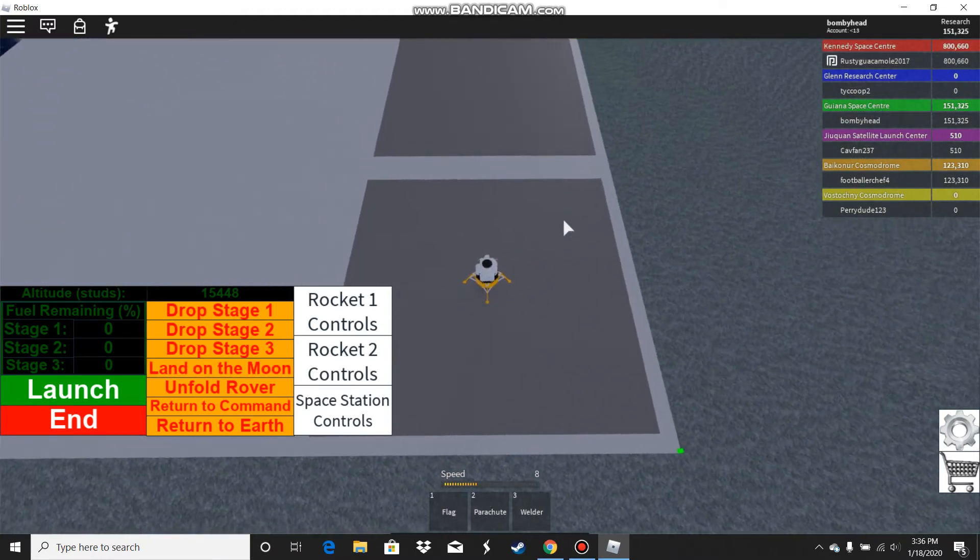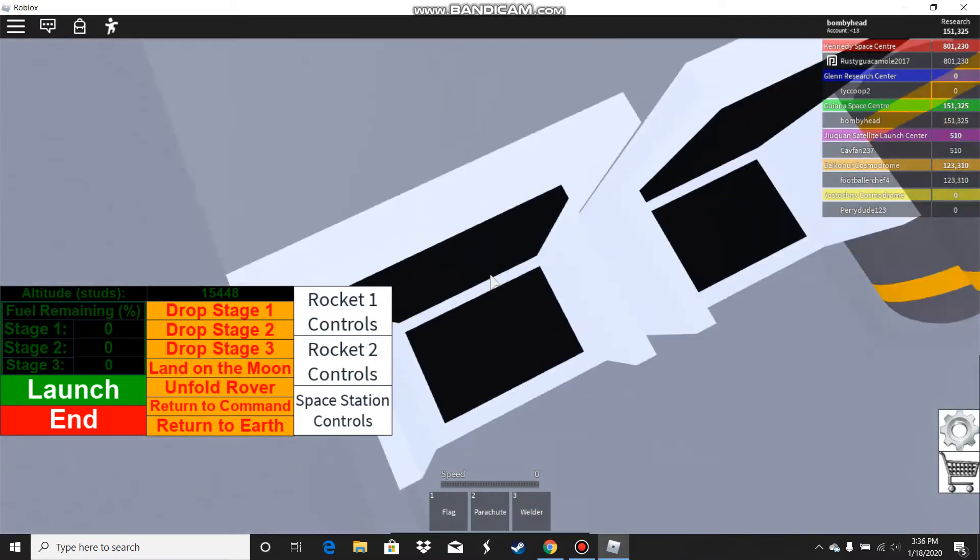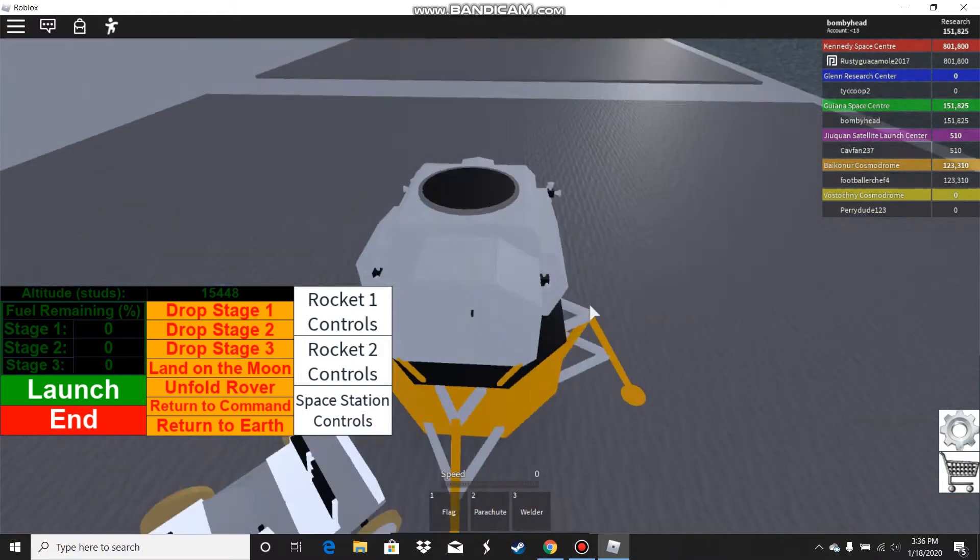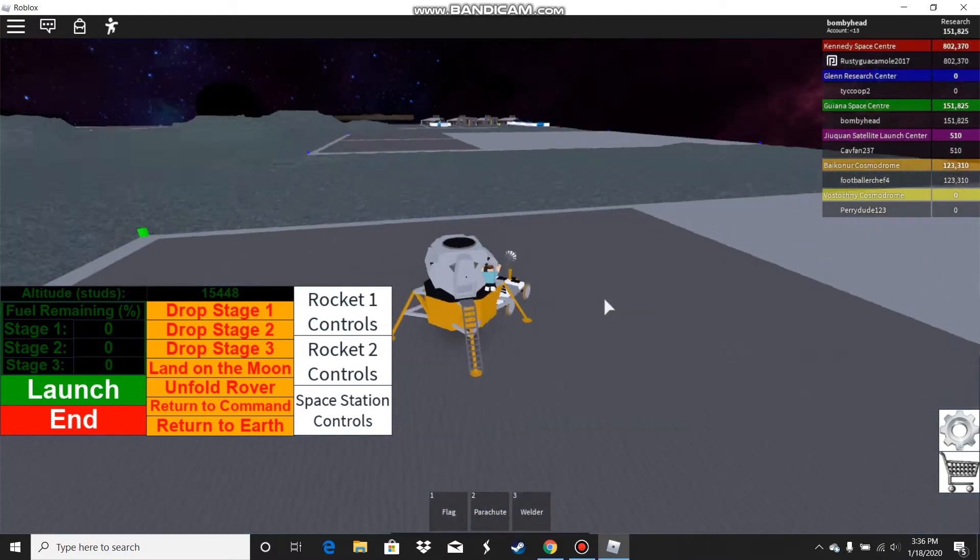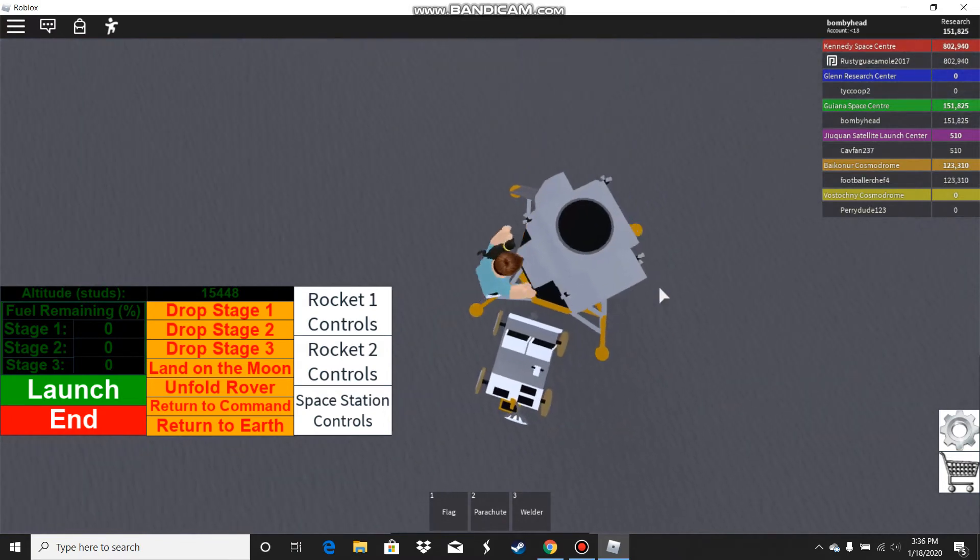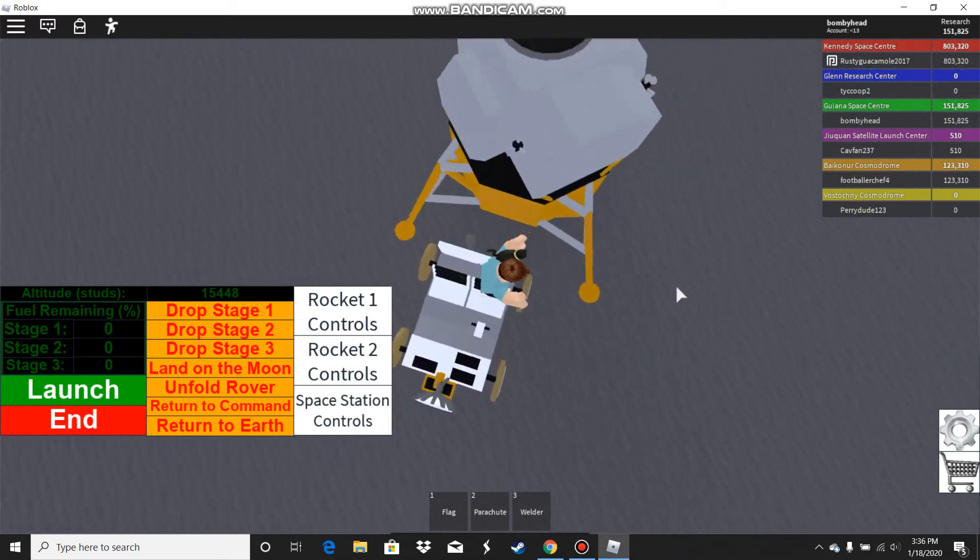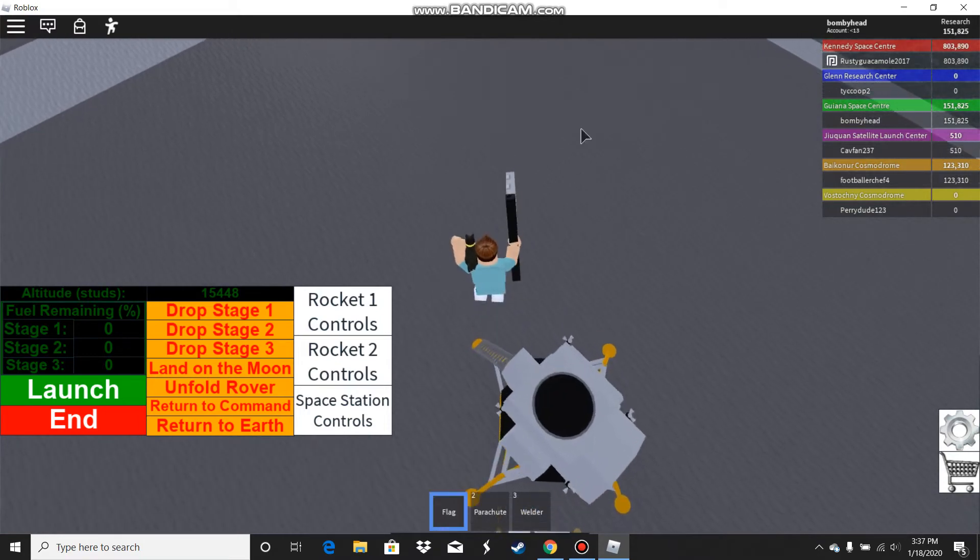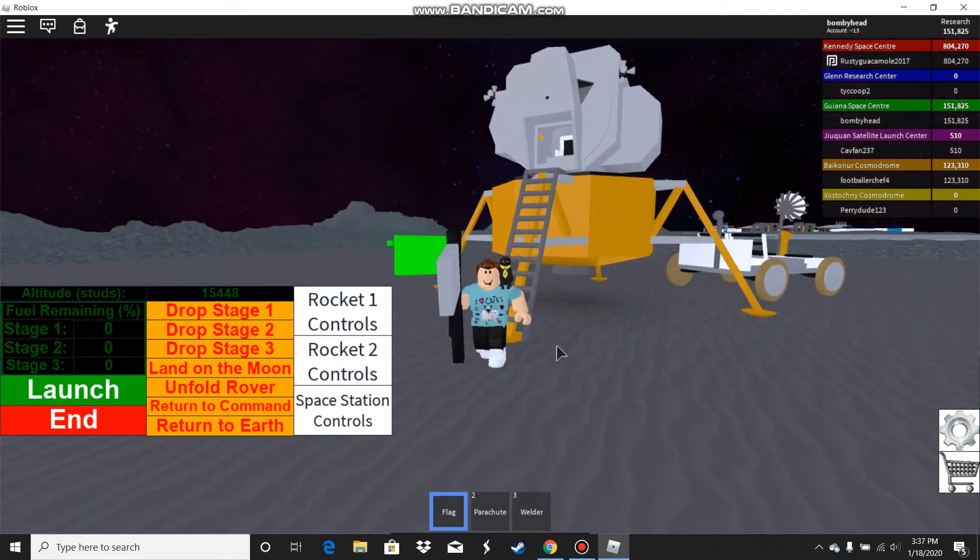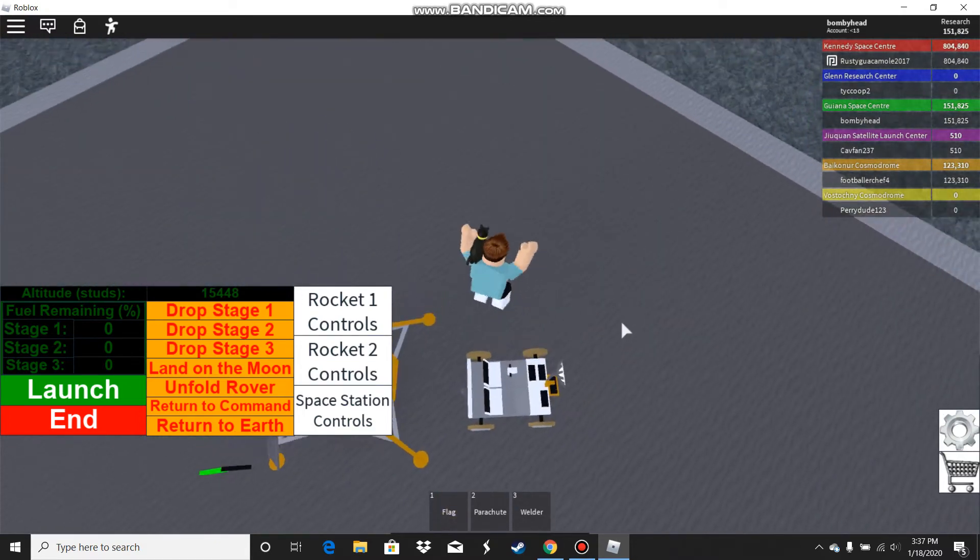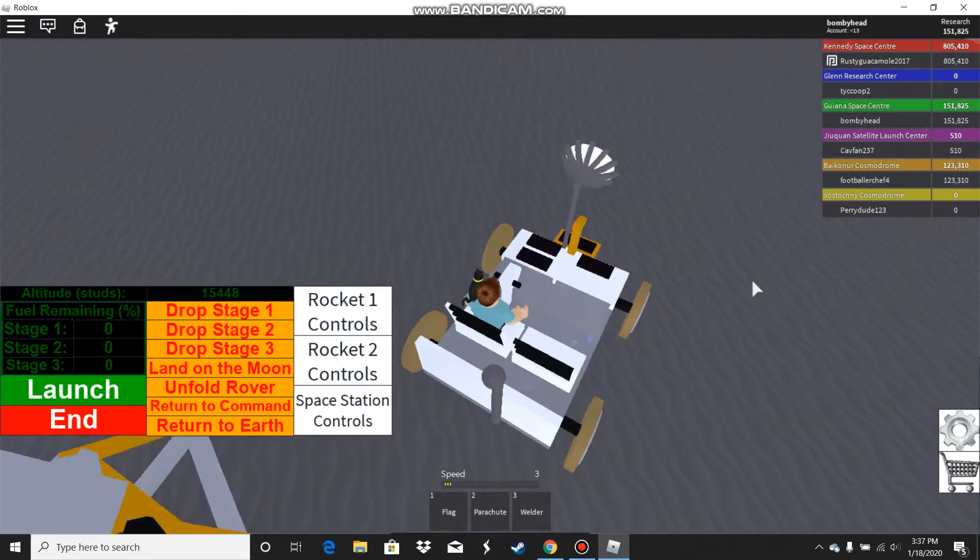Now we've landed on the moon. We can unfold our rover, which just pops out of nowhere. Now I can get on the rover, but before we do that I'm gonna plant my flag. I planted my flag, now I can get on the rover and just drive around.